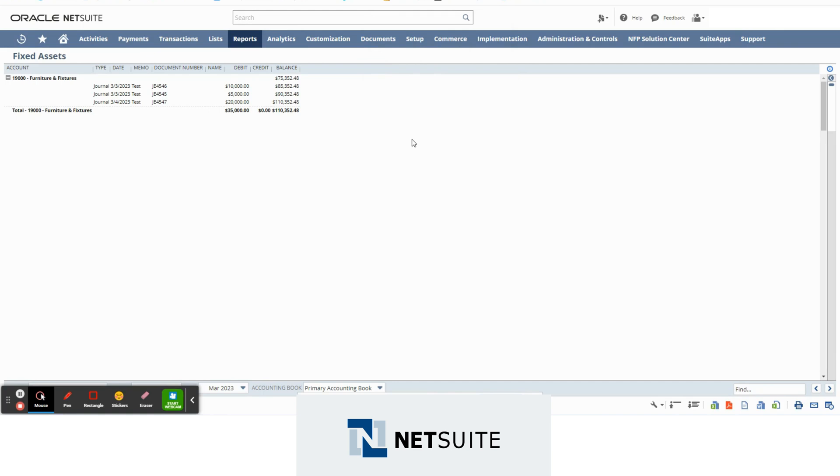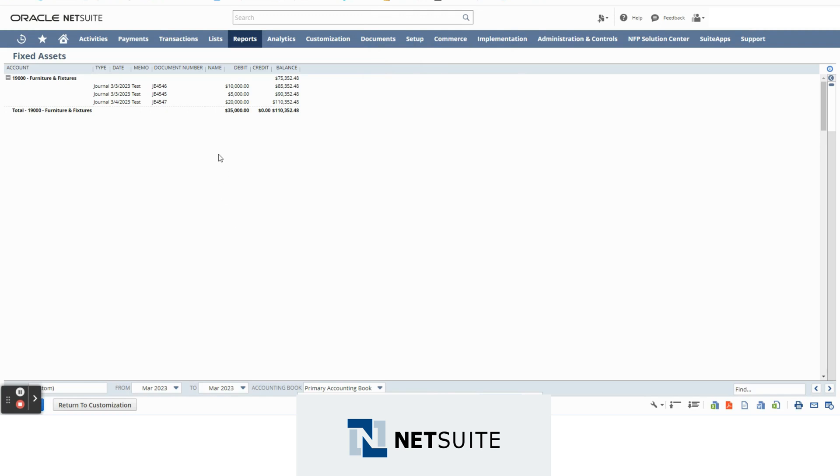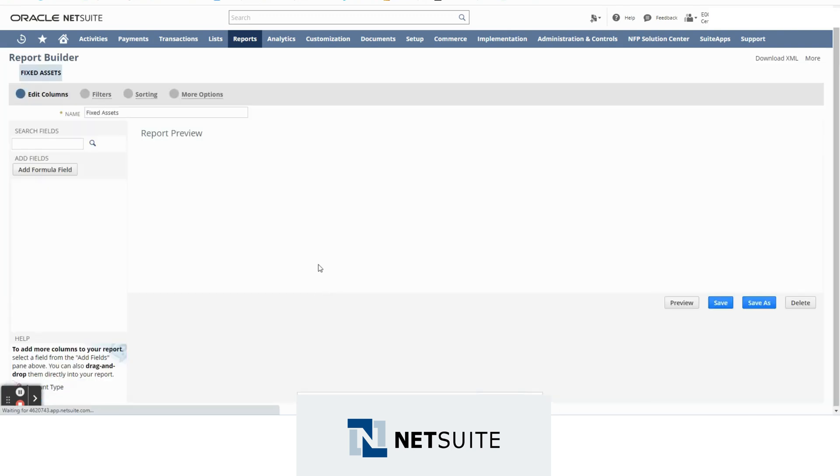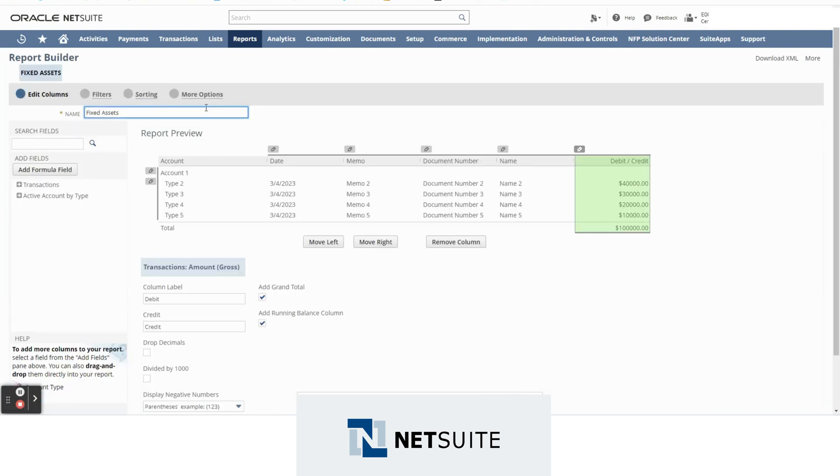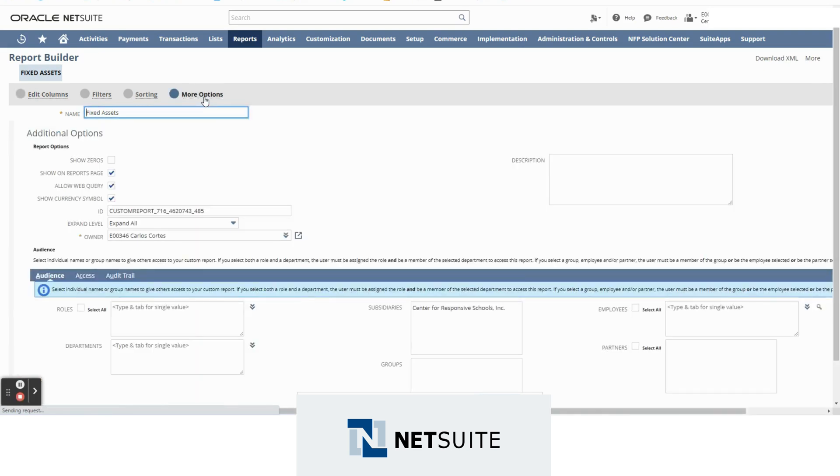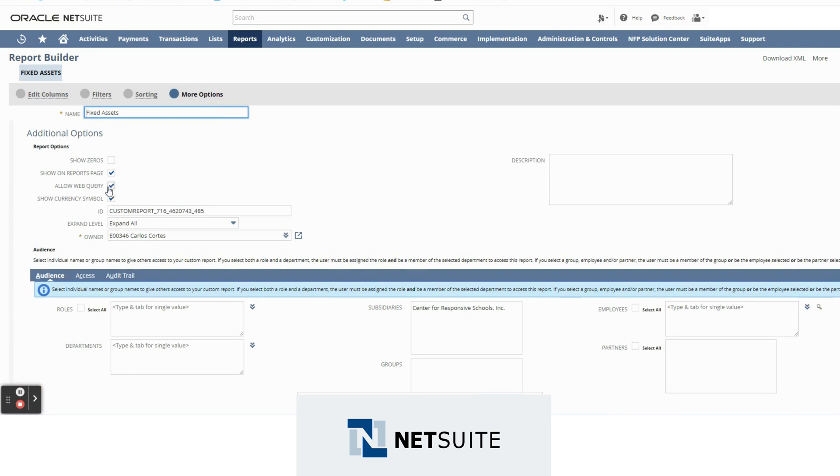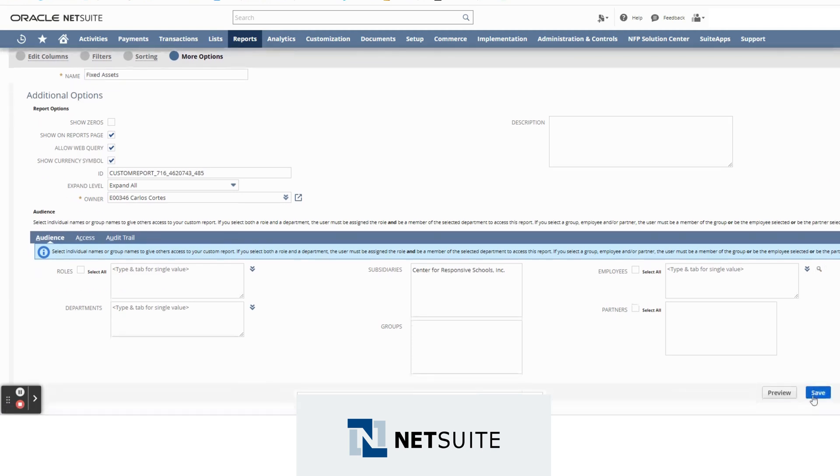Right now here on my screen we have a very simple report for fixed assets. We only have three transactions but let's say that I want to see this report live on my Excel. First we need to go here to customization, more options, and then we will need to check this box right here called allow web query. After we do that we save our report.